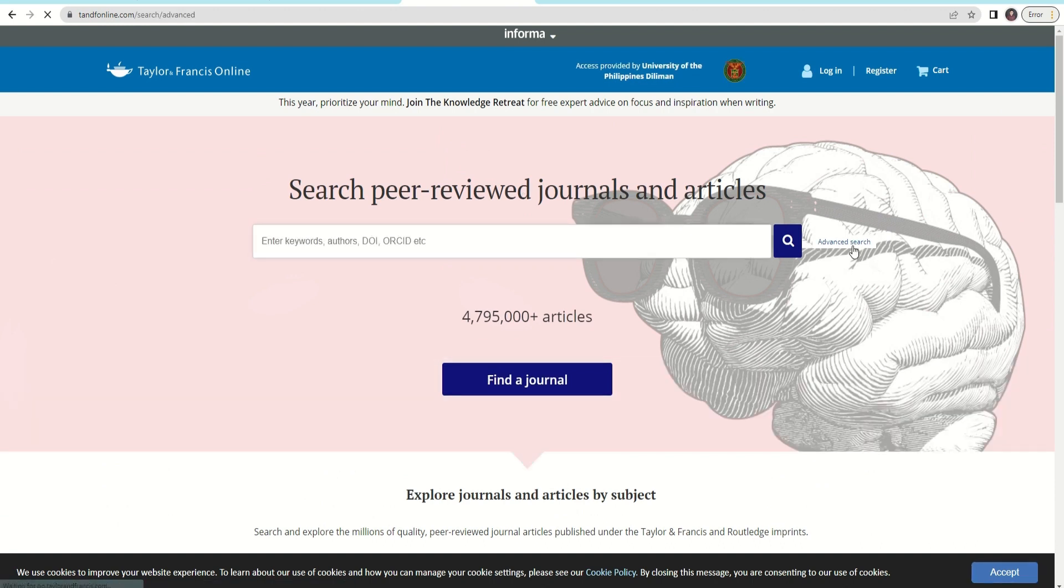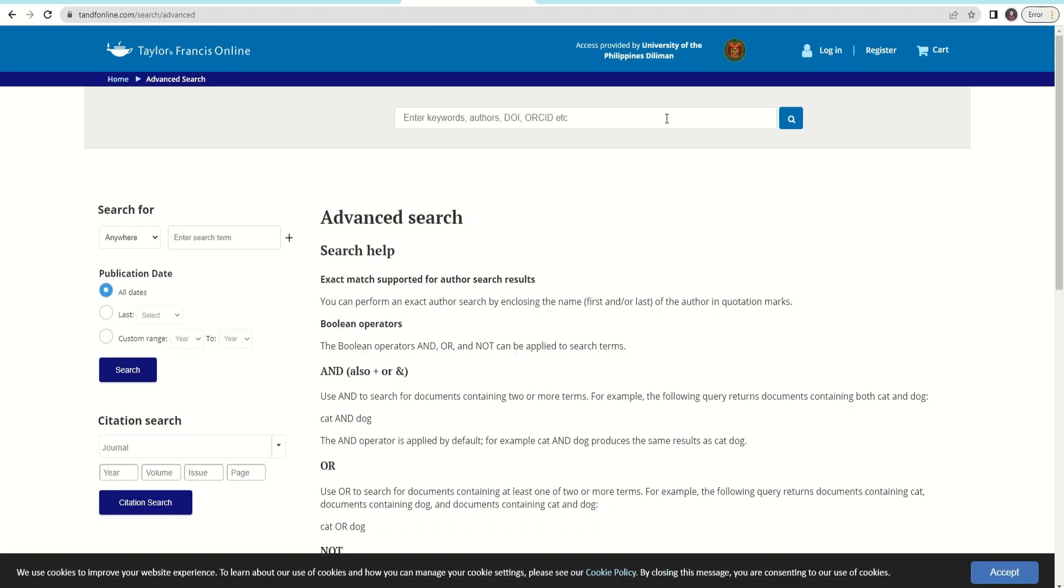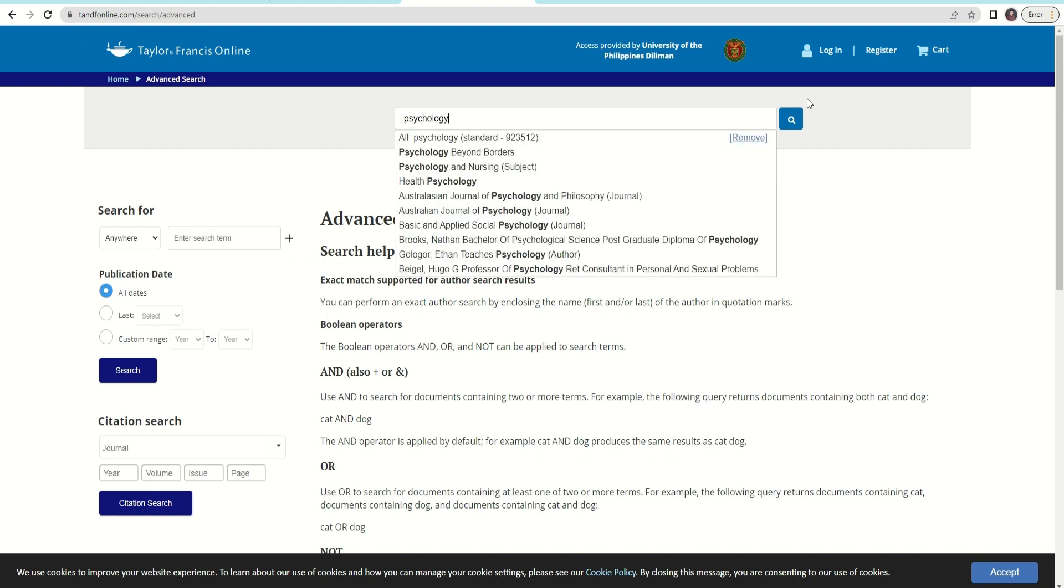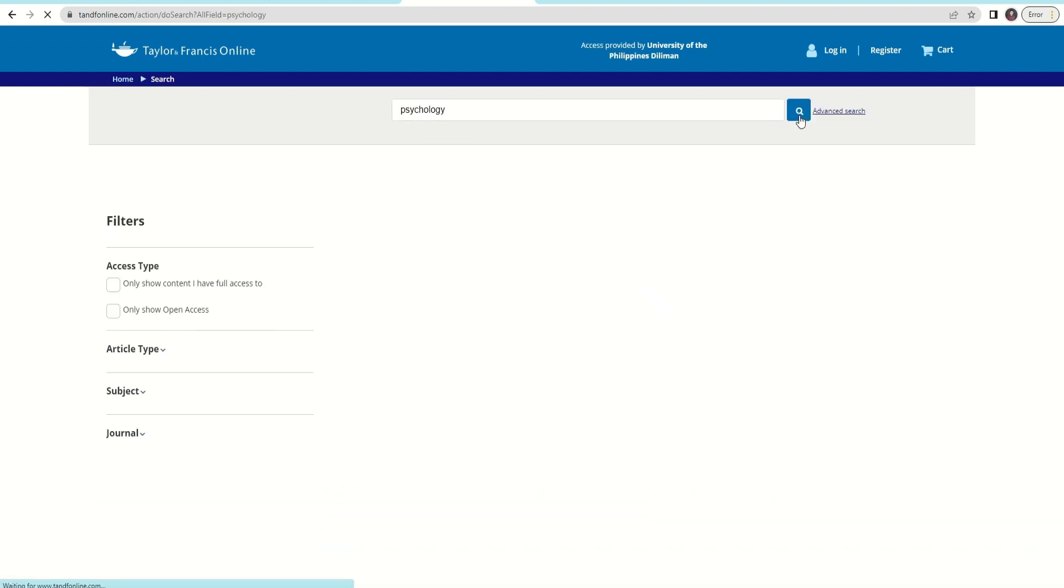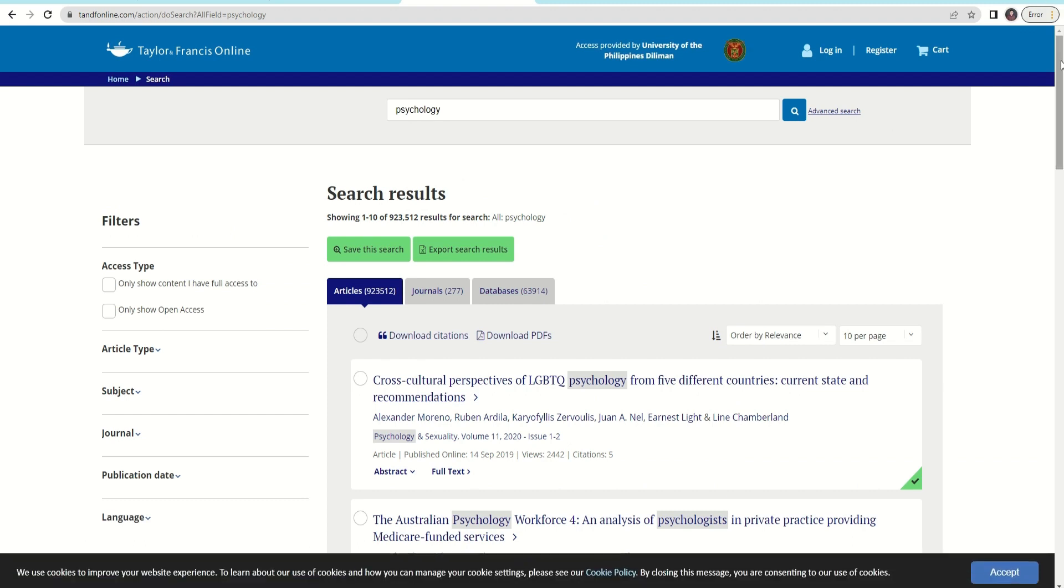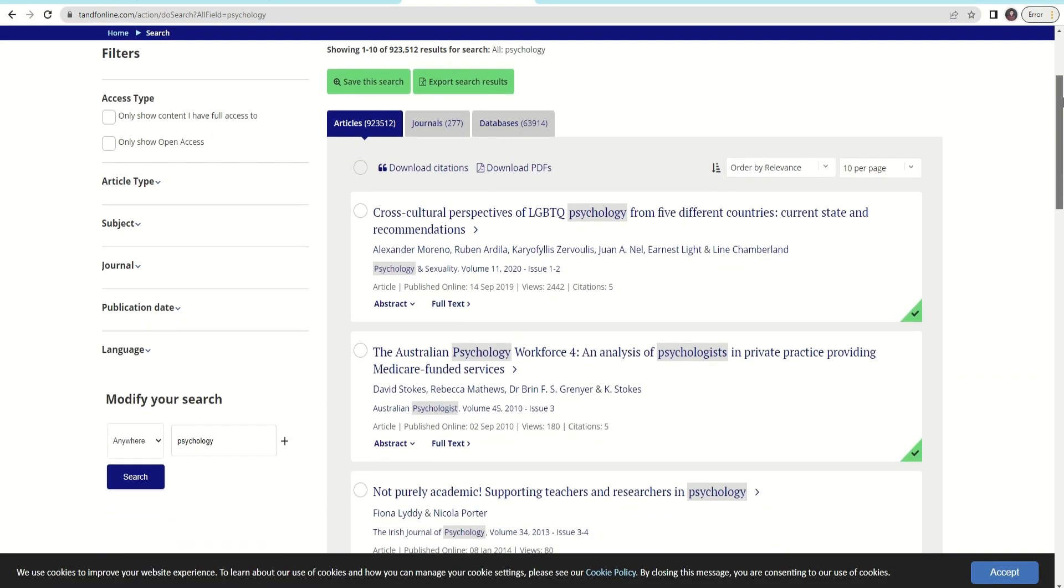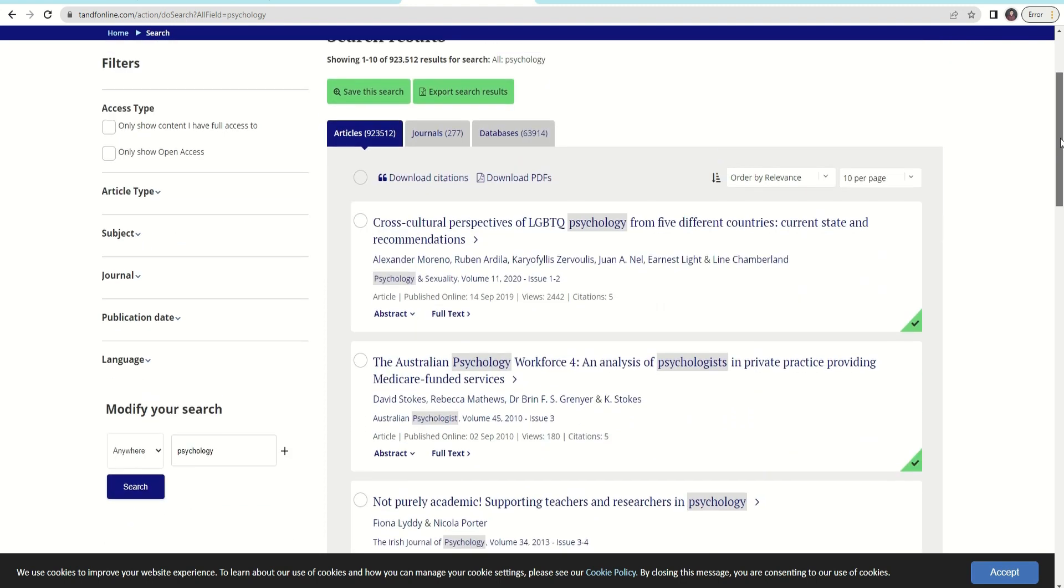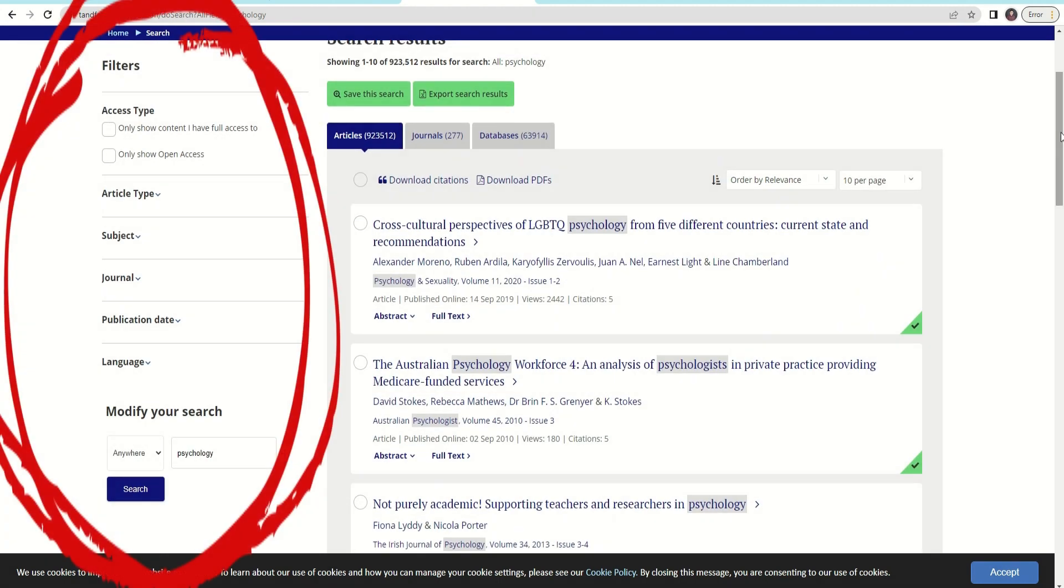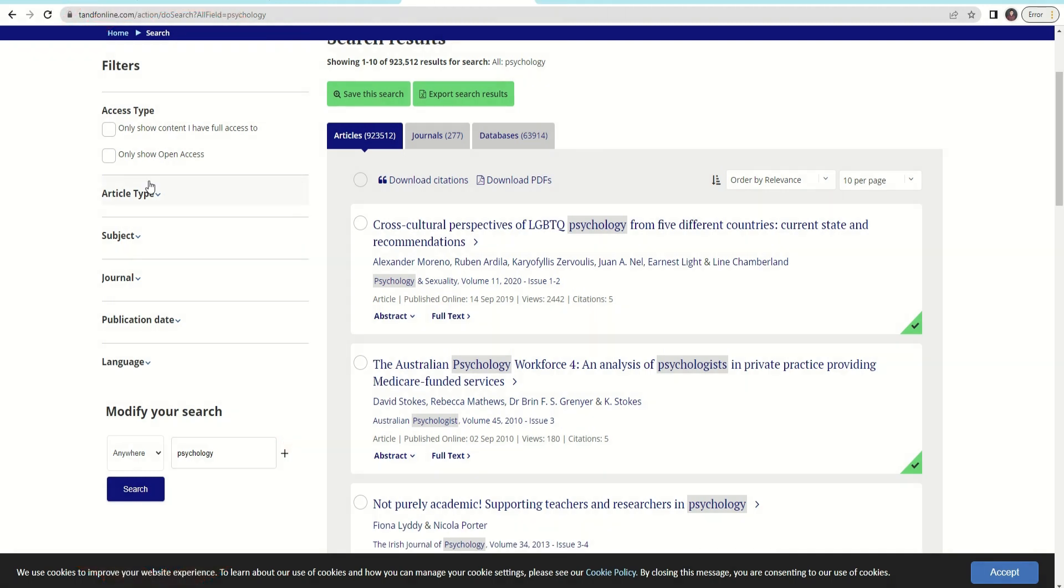Users may opt to use Advanced Search. This allows users to combine search terms. Users may enter keywords, authors, DOI, or ORCID. At the midsection of the page, you will see the search results related to your keywords. On the left side, it shows the filters to narrow your search options. Using this feature,